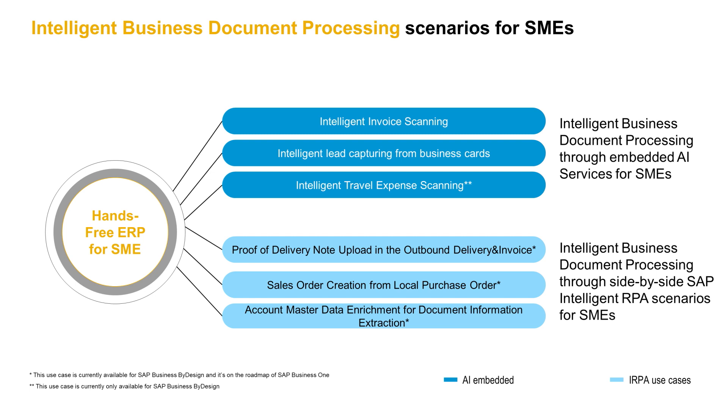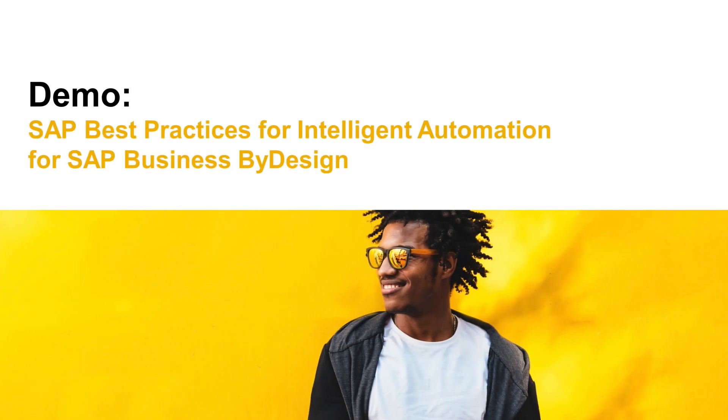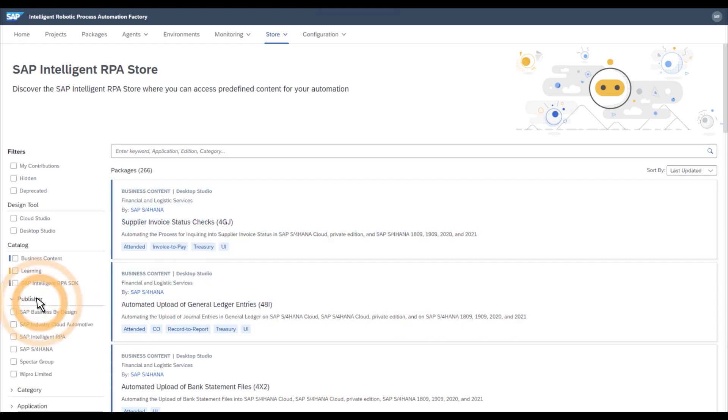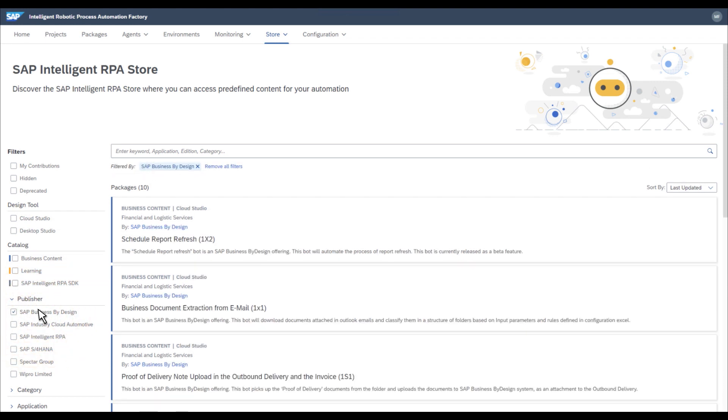As an example, the session demo takes a look at sales order creation from local purchase orders. We have delivered the first batch of best practices from SAP Intelligent RPA to SAP Business by Design, and all of them can already be found in the official SAP Intelligent RPA store. It's enough to choose a publisher, such as SAP Business by Design, to have access to all available content packages for this product. In today's demo, you will see how bots automate the process of creating sales order from a local purchase order received from a customer.